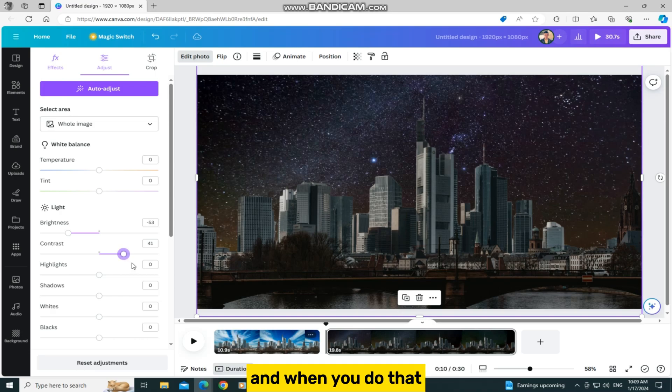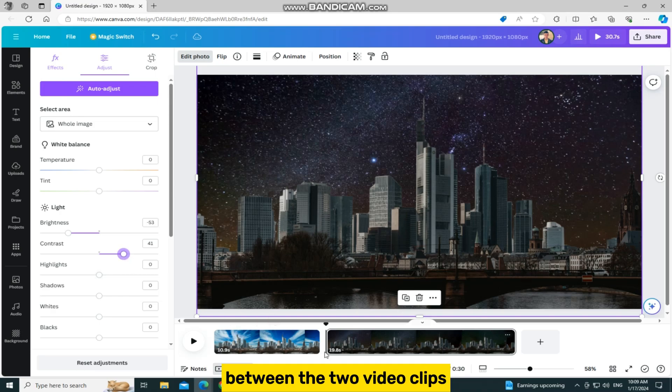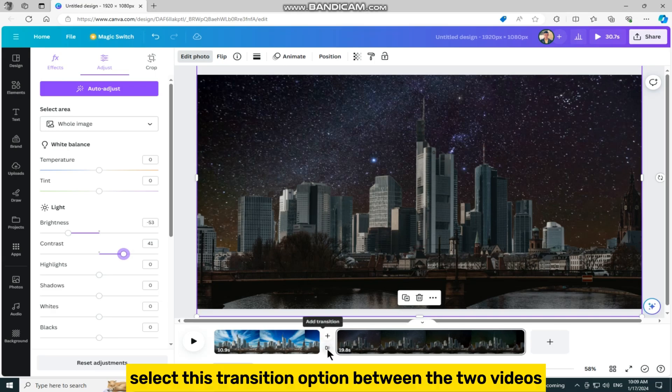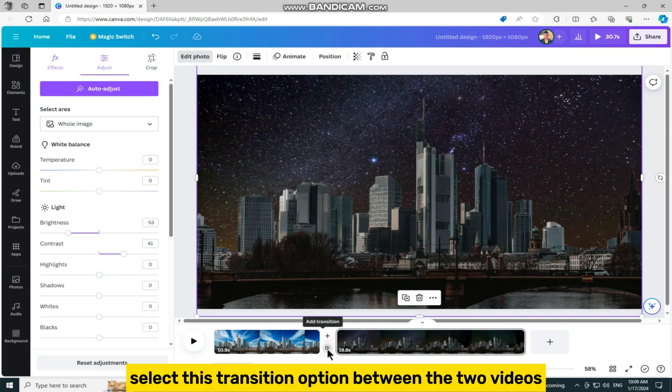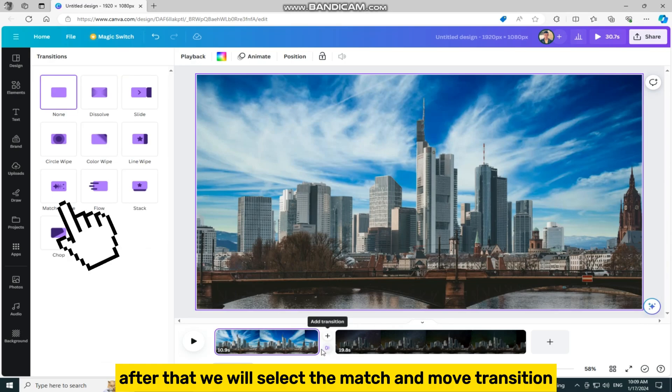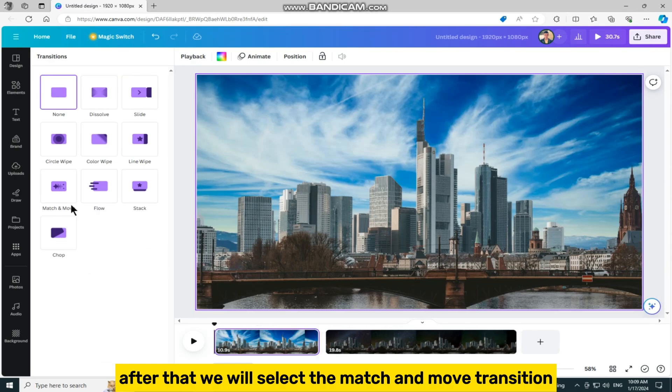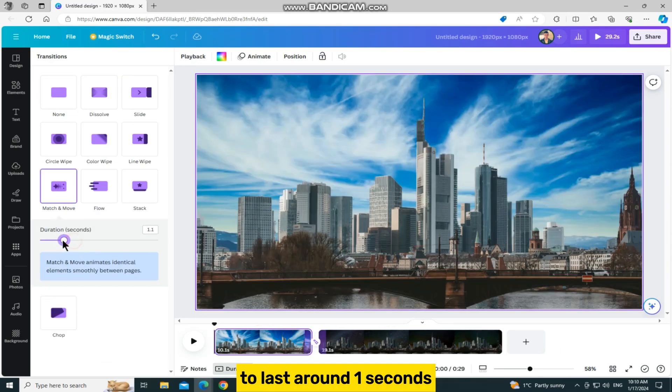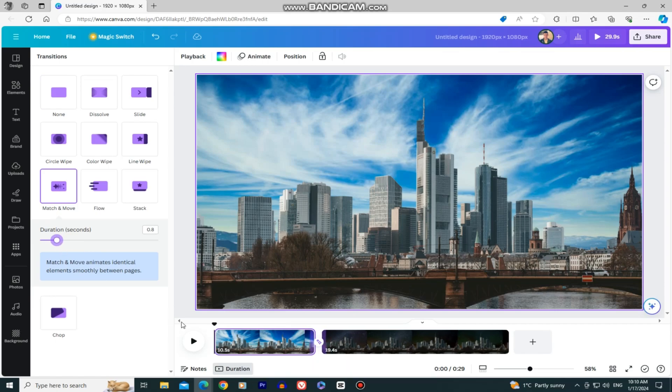And when you do that, we only have to add a transition between the two video clips. Select this transition option between the two videos. After that, we will select the match and move transition and set the duration of the transition to last around 1 second.